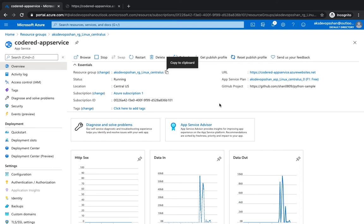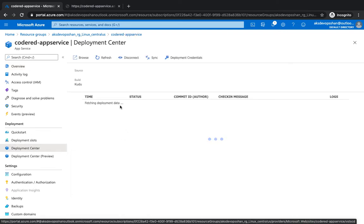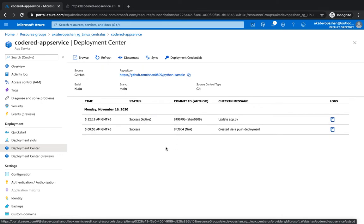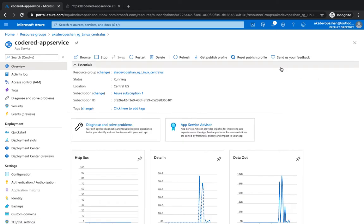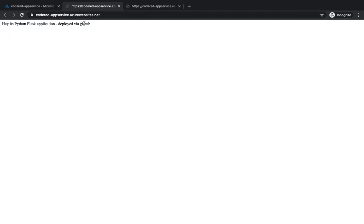Welcome back. In the last couple of videos we got started with deployment of our application. We saw how you could deploy your application from your local system and how you could use Deployment Center to integrate and configure continuous integration and delivery. We integrated our source code into GitHub with our Python sample application and were able to successfully deploy it.